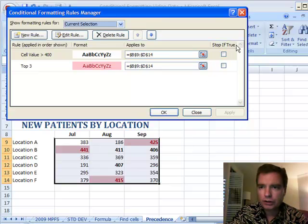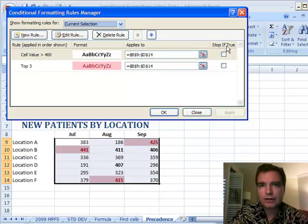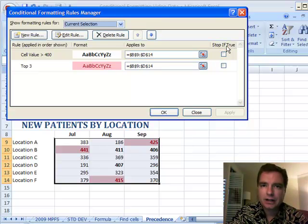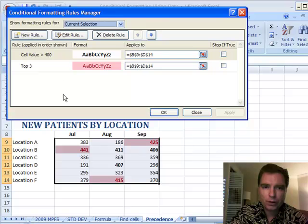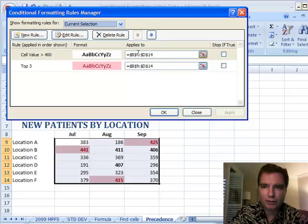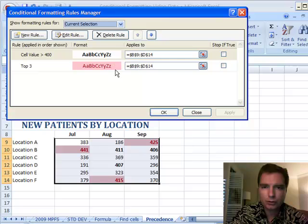I want to show you today what this stop-if-true thing is all about. In versions of Excel prior to 2007, Excel could only evaluate three rules here, and now you can evaluate a whole ton of them. And the other thing that prior versions would do is they would only evaluate rules until it became true, and as soon as it was true, it would stop.